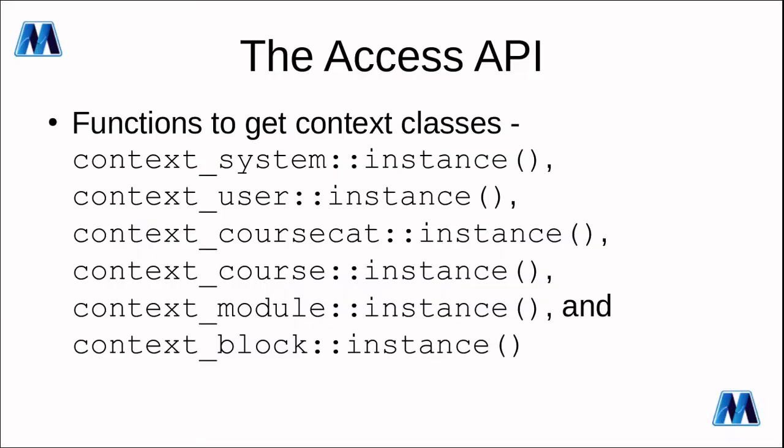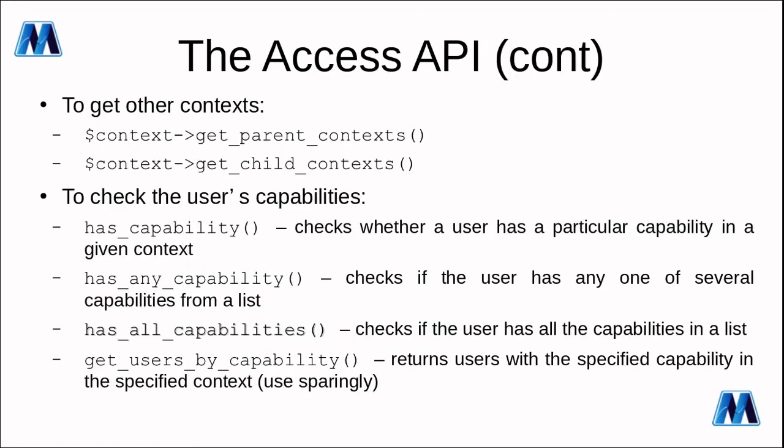Before we carry on with our code let's have a look at the access API. These are functionalities to assist your plugin in working with capabilities and permissions. One of the first things you're always going to need is your kind of context so you can get an instance of your context by calling the instance method of the relevant context class as shown on screen. Once you've got a context you can get other contexts so you can get the parent context of a context or you can get the child context of a context.